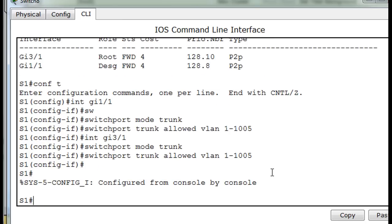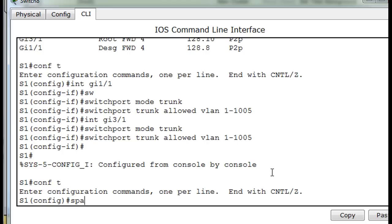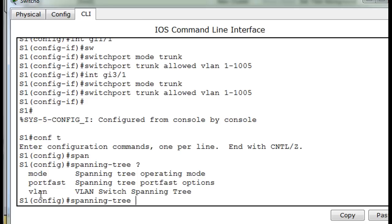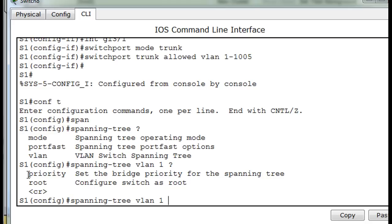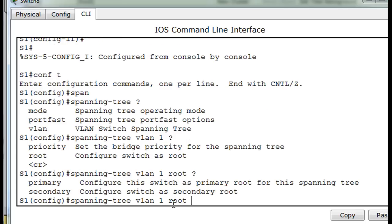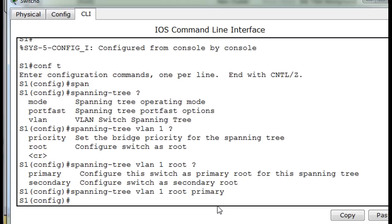Now we also need to get into global config mode. I'll type spanning tree, then a question mark, then VLAN 1 with a question mark. We can either set the priority number for the switch, or we can say make it the root. We'll make it the root - it's either root primary or secondary. We want to make it the primary. So spanning tree VLAN 1 root primary. Then up arrow - spanning tree VLAN 5, and we'll make it the secondary.